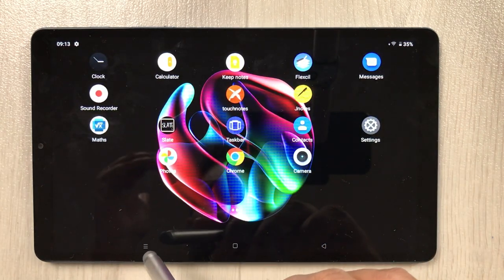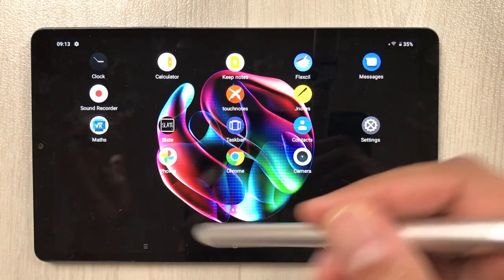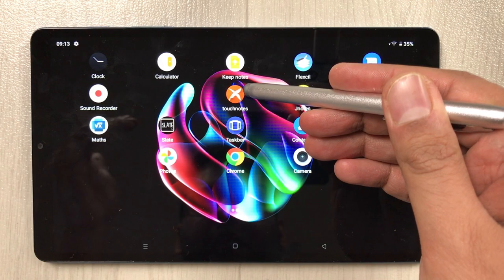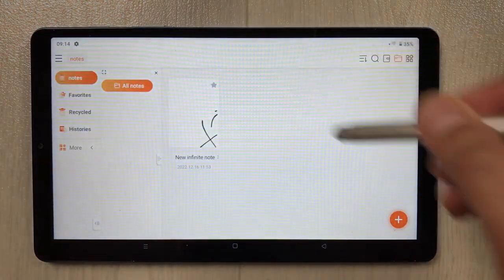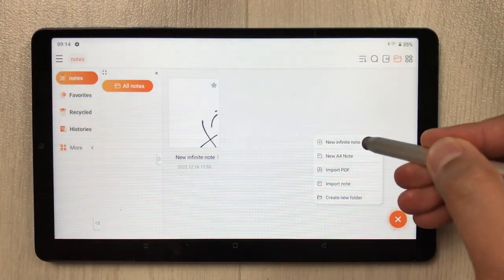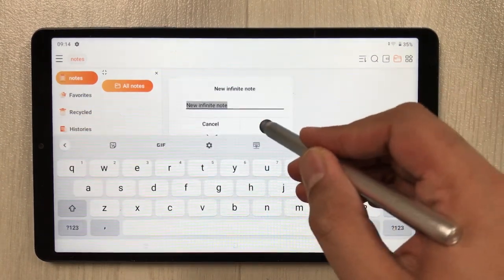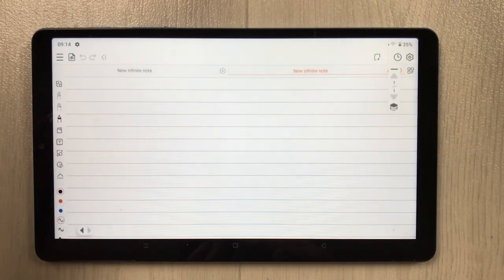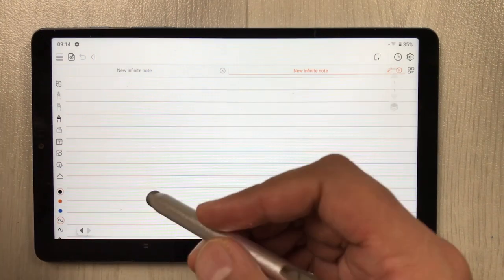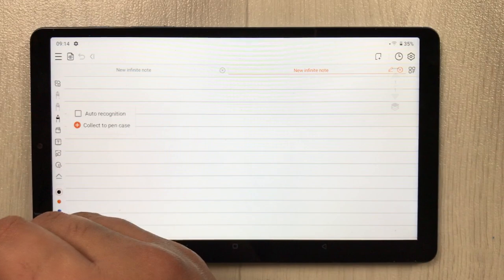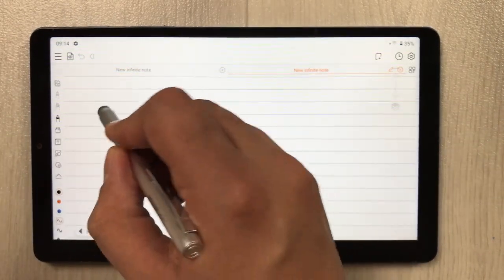First of all is the note-taking. I will use this app — the name of the app is Touch Notes. I select the plus icon, I select a new infinite note option, and then I start taking notes. The first limitation is the handwriting tool — for example, I select this pen and I start to write.